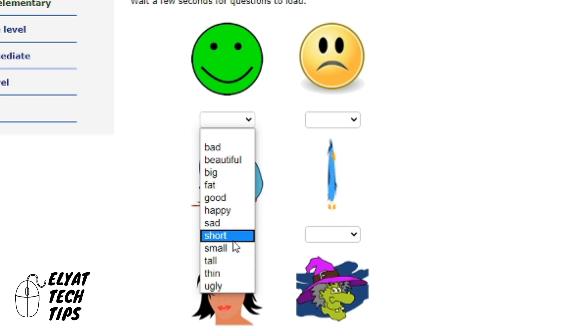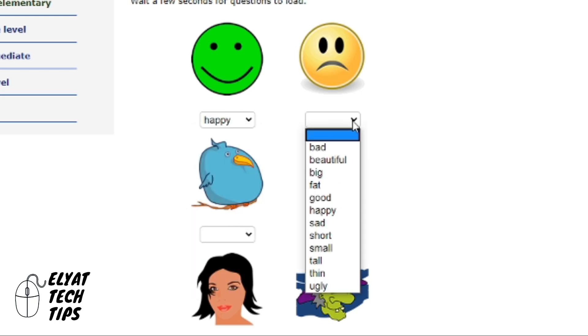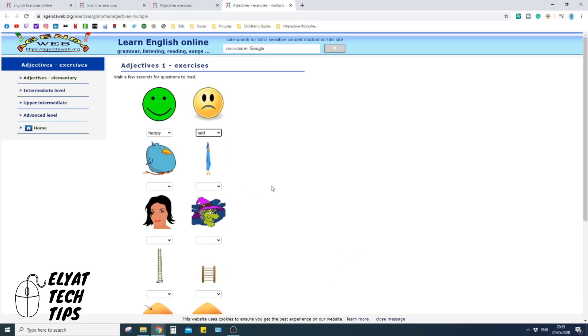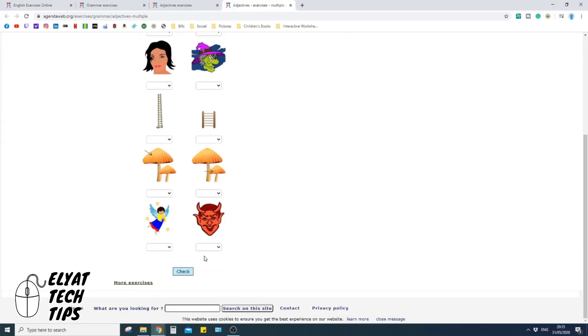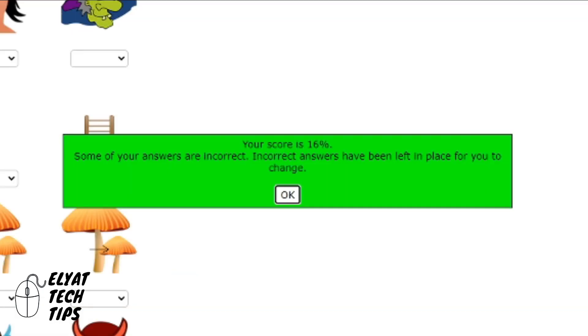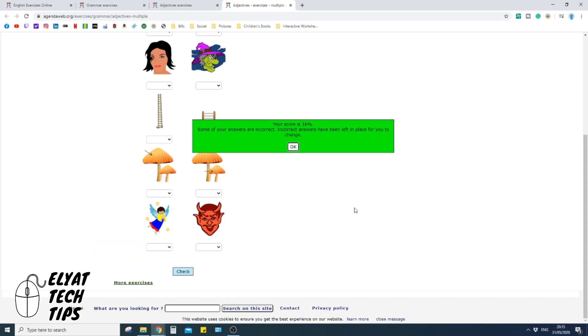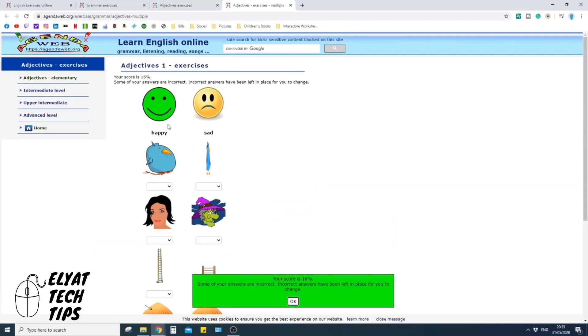So you just click the drop down menu and you're going to pick the word that best suits that picture. So that might be happy, that's good, sad, okay. And then if you go down to the bottom and click check, it tells you what score. So it's 16.